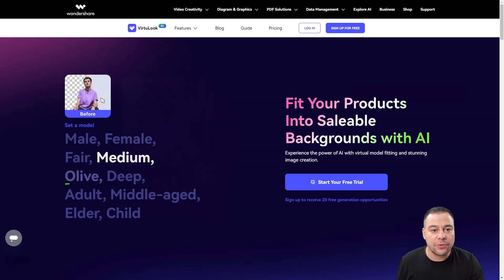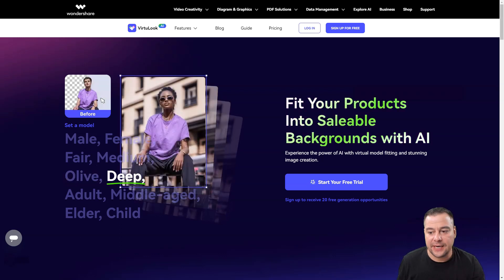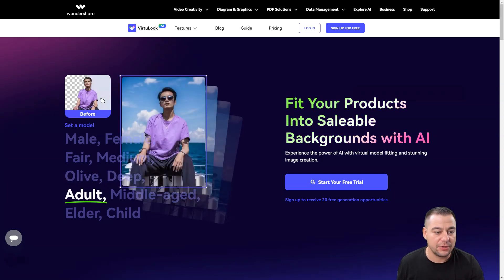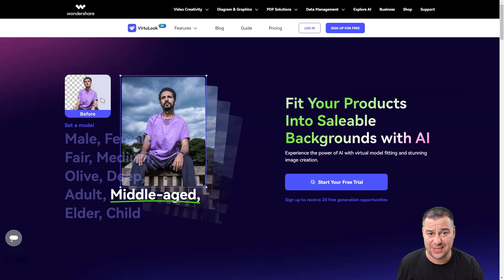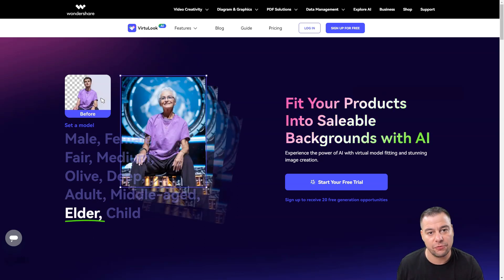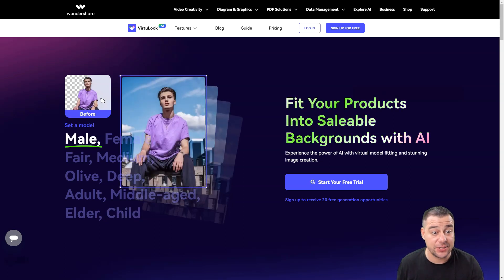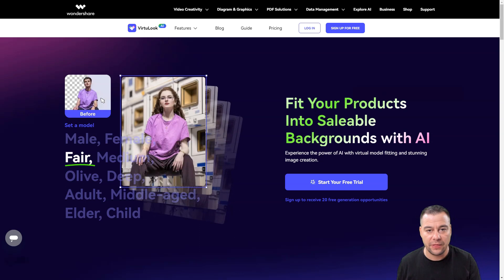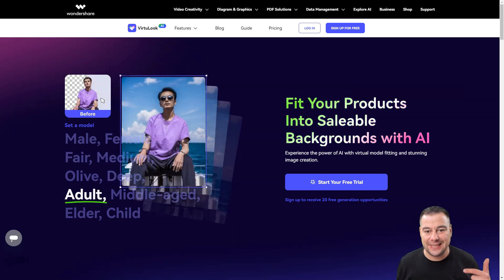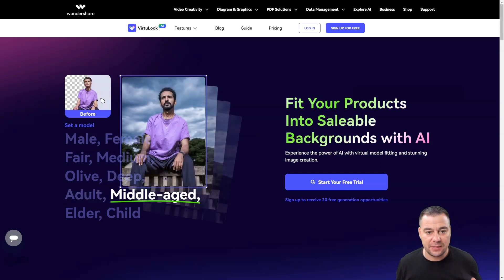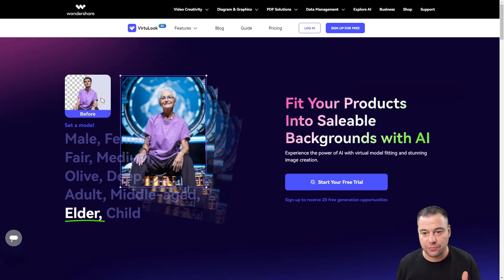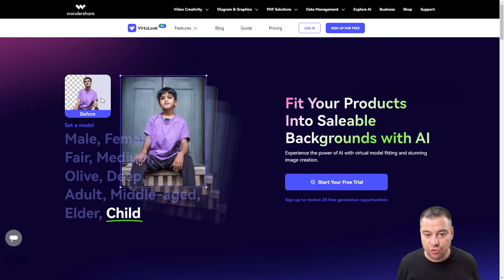Creating high-quality pictures of your product using artificial intelligence — let's dive deeper and I'm going to show you everything. This platform is called Virtual Look AI, and it's a product of Wondershare. Wondershare is a big company that has tons of interesting and useful solutions for any kind of business needs. I want to show you how to use this tool to spend less money, less time, and less effort while making your product images.